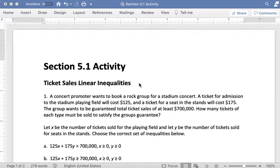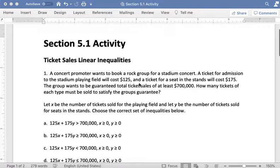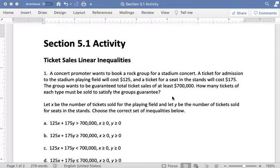In this video we're going to go through the section 5.1 activity. In this activity we have one problem that we're doing about ticket sales. In this problem we have a concert promoter who wants to book a rock group for a stadium concert.